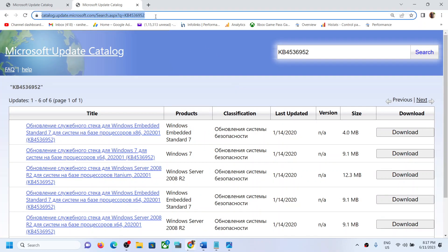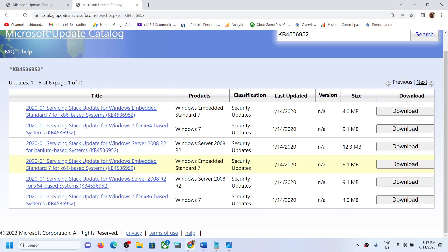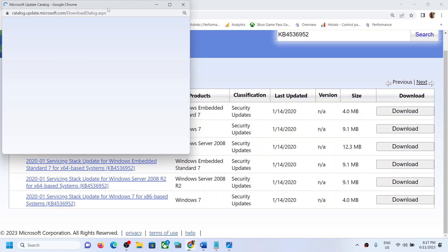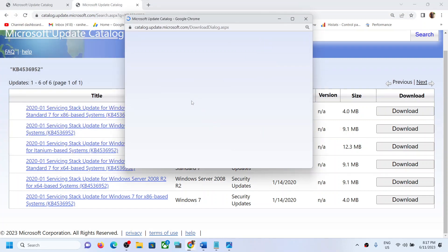Keep opening the page until you see it in English. Now again, if you have a 64-bit operating system you have to download this x64-based system file. If you have a 32-bit operating system, download the x86-based file. Most users have a 64-bit operating system, so you can download this.